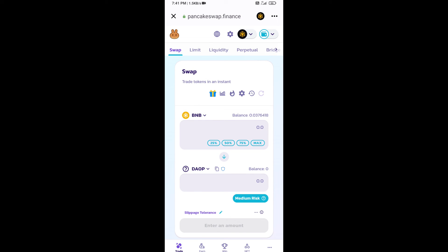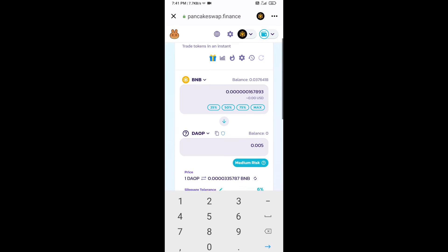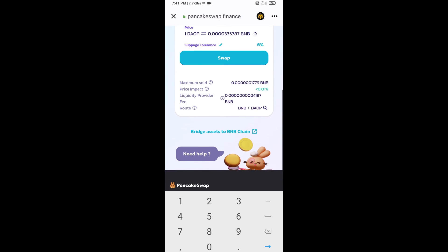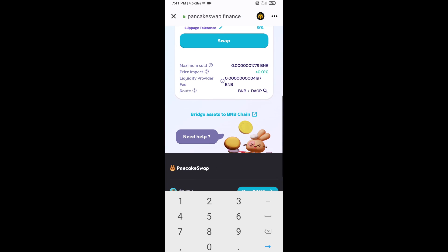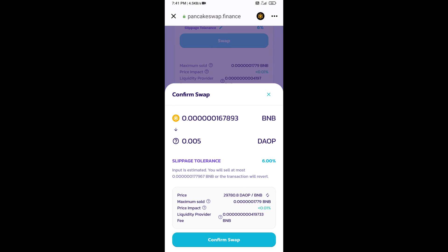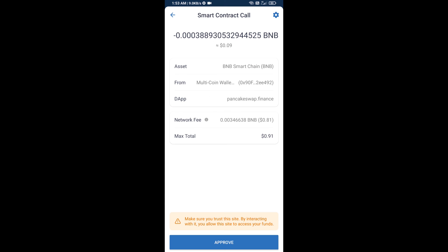Now enter the number of tokens, then click on swap. Here you can check the transaction details. Click on confirm swap, then approve the transaction.